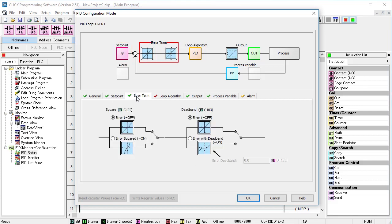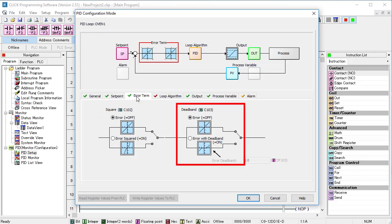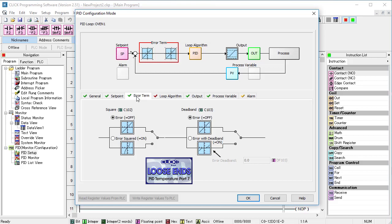The error term is also good as is, but we can square the error and we can use a deadband. We'll look at those in more detail in the Loose Ends video.